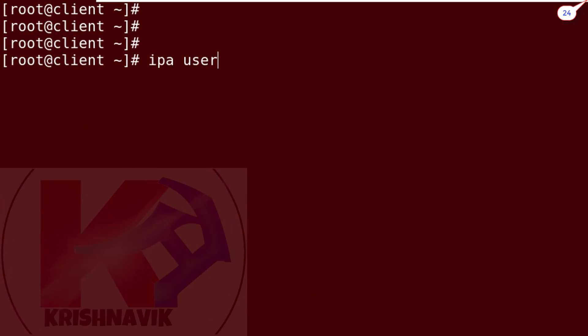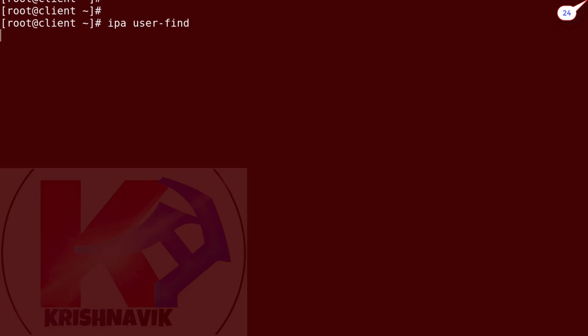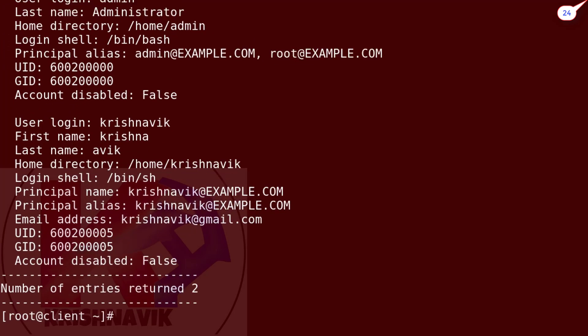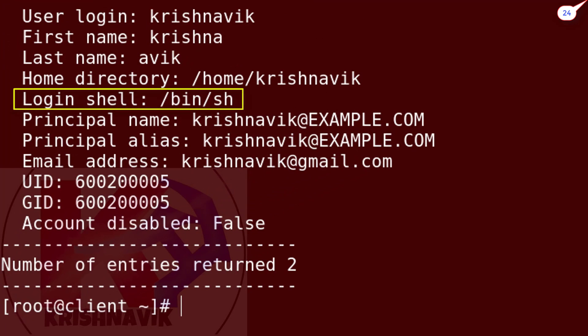Now type IPA user find command again. The default login shell of an existing user has not changed automatically. You have to do it manually or simply can delete this user account and create it again.